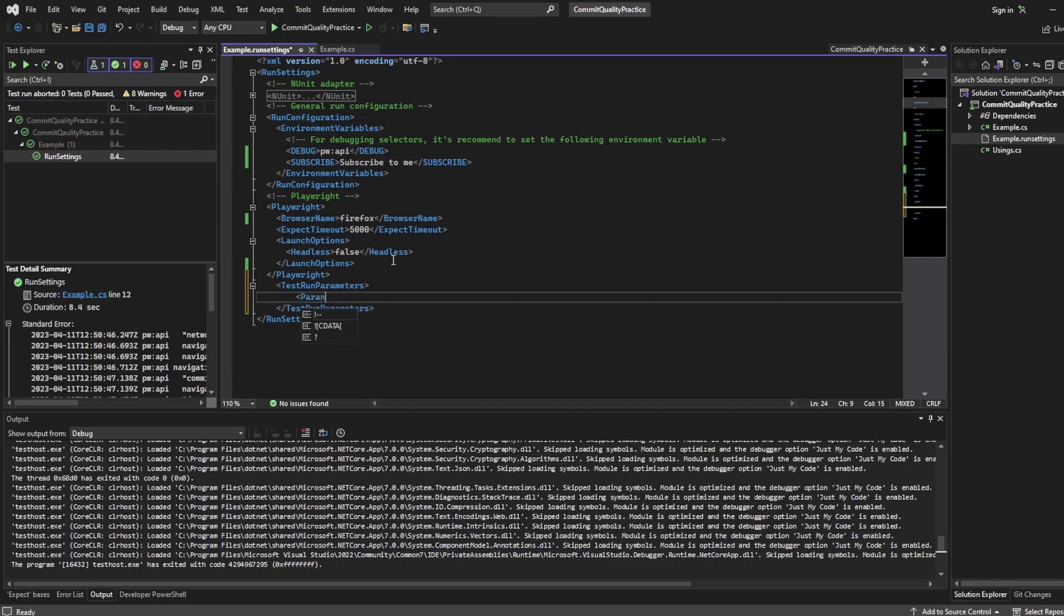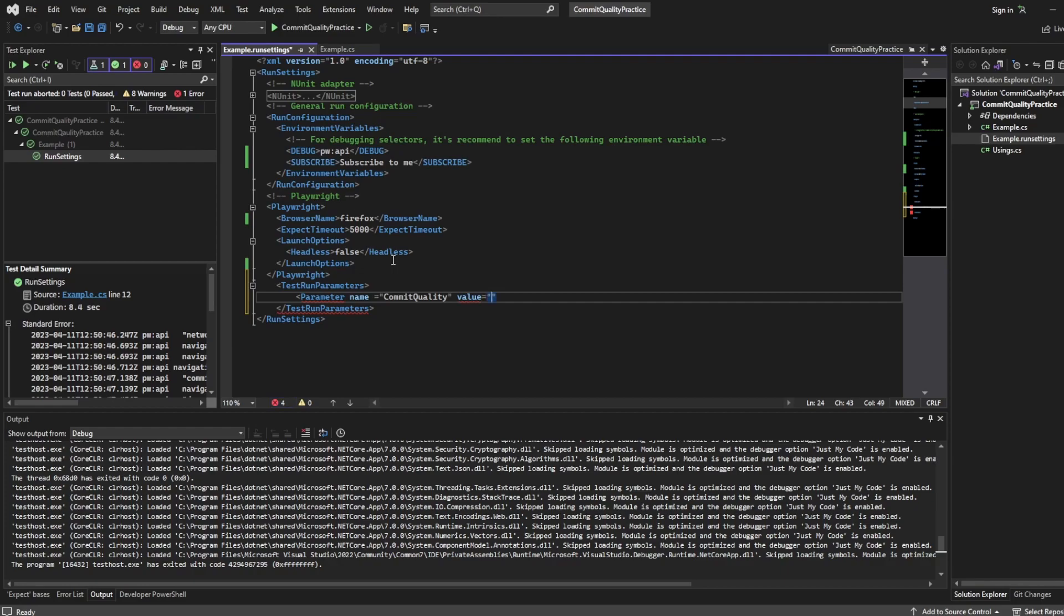And I'm going to set a new parameter. So I can say parameter name equals what should we name it? We'll name it commit quality. And then I'm also going to say the value of this will equal subscribe. Let's close this off.